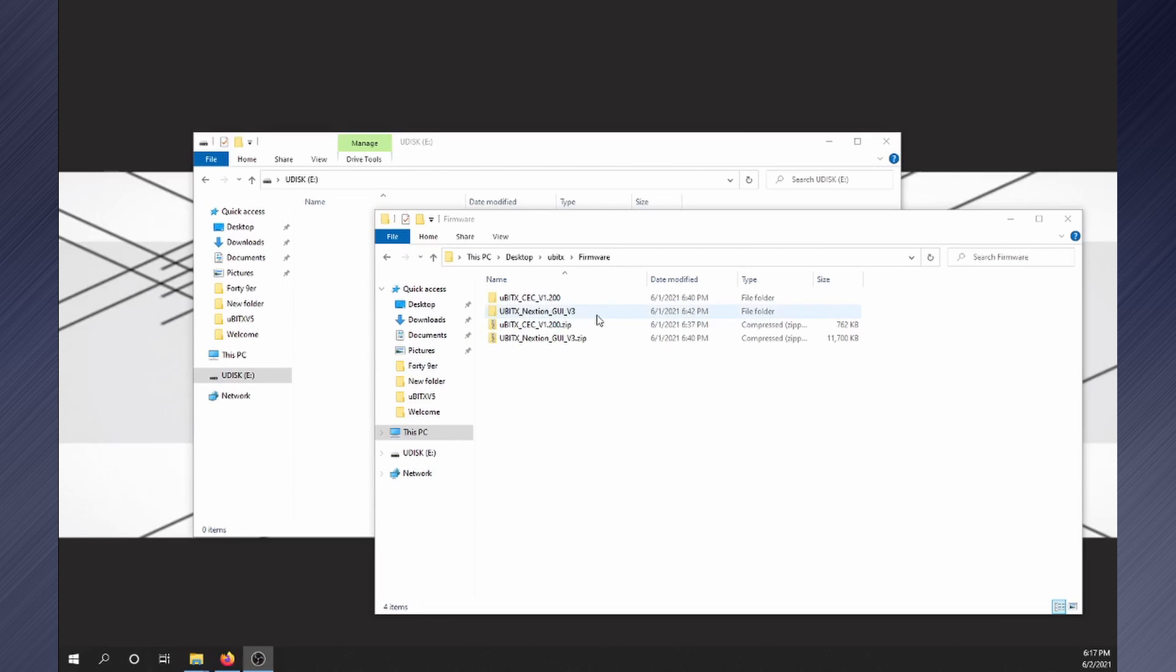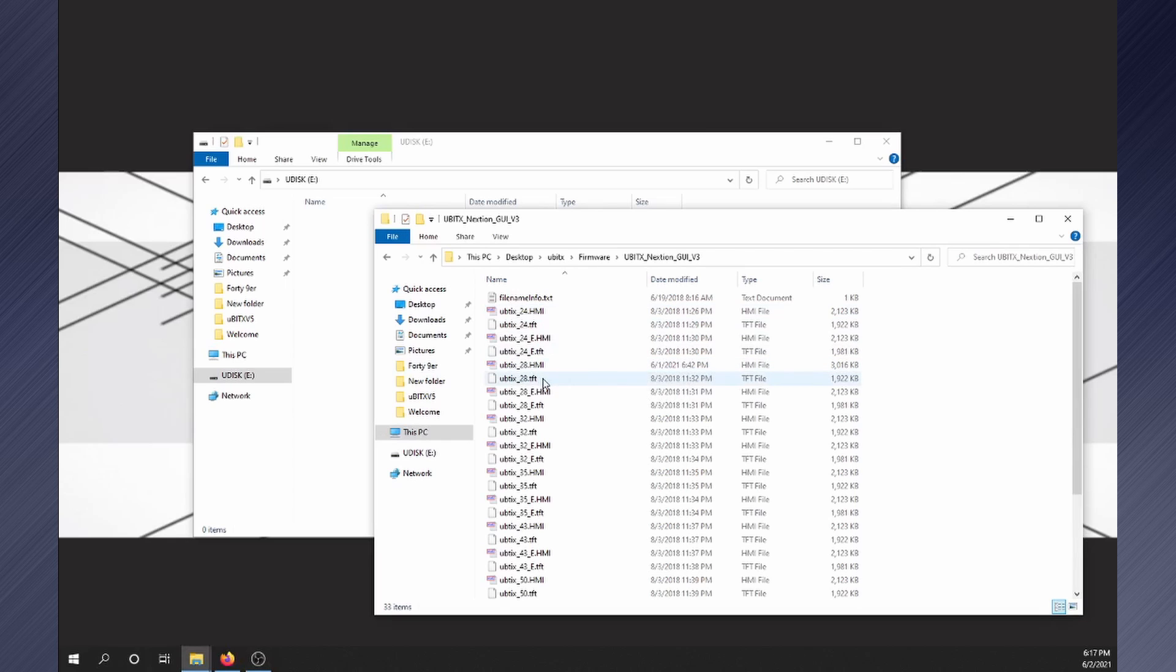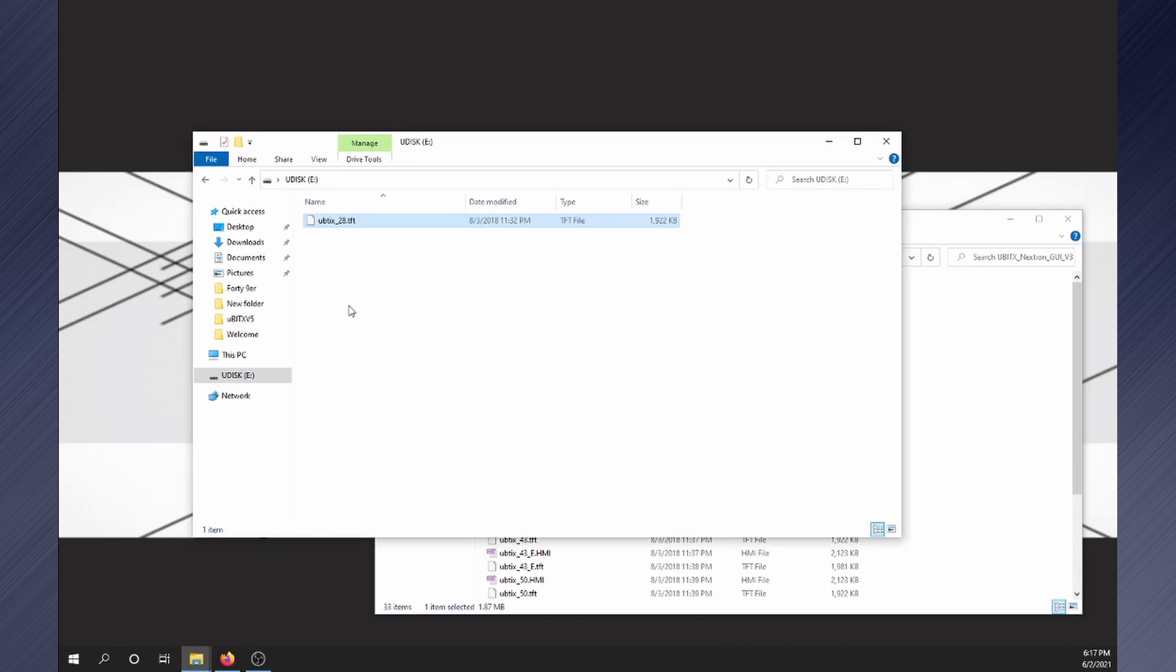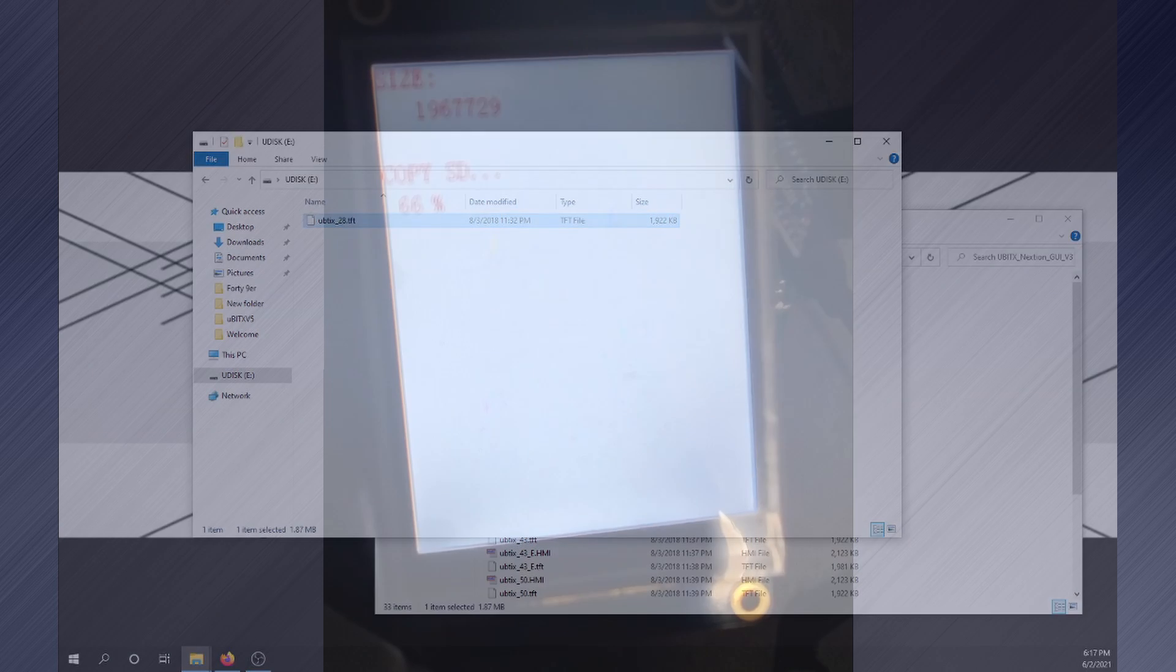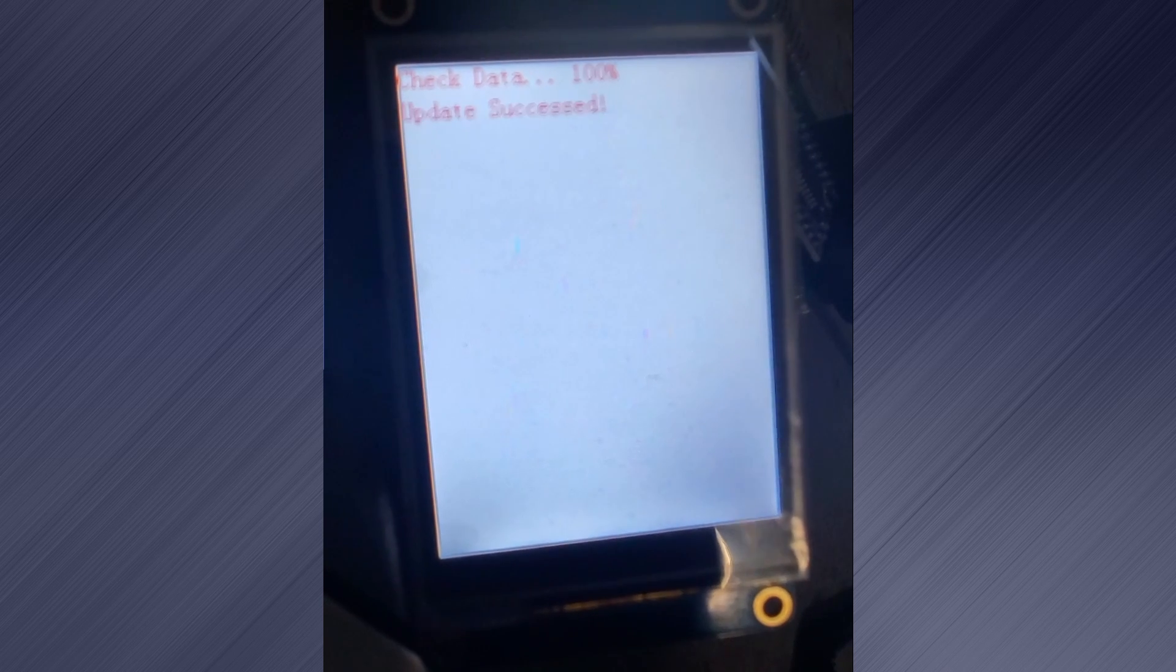Navigate to where you downloaded the Nexion firmware and select the TFT file for your display. UBITIX 2.8 TFT for the basic 2.8 inch display. Drag and drop it to a micro SD card and then eject the SD card. Insert it into the Nexion display and power it up. Wait for it to finish updating.